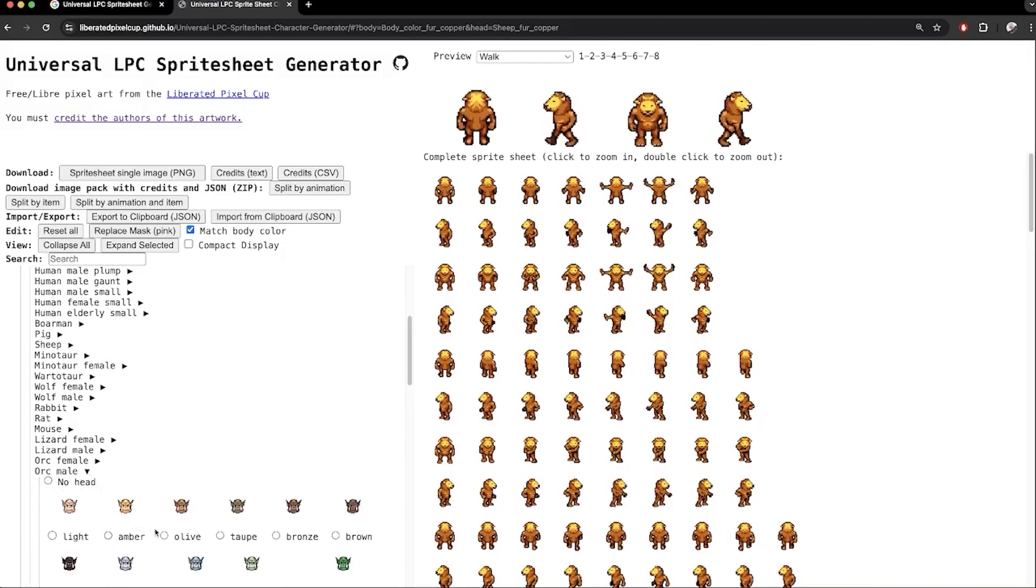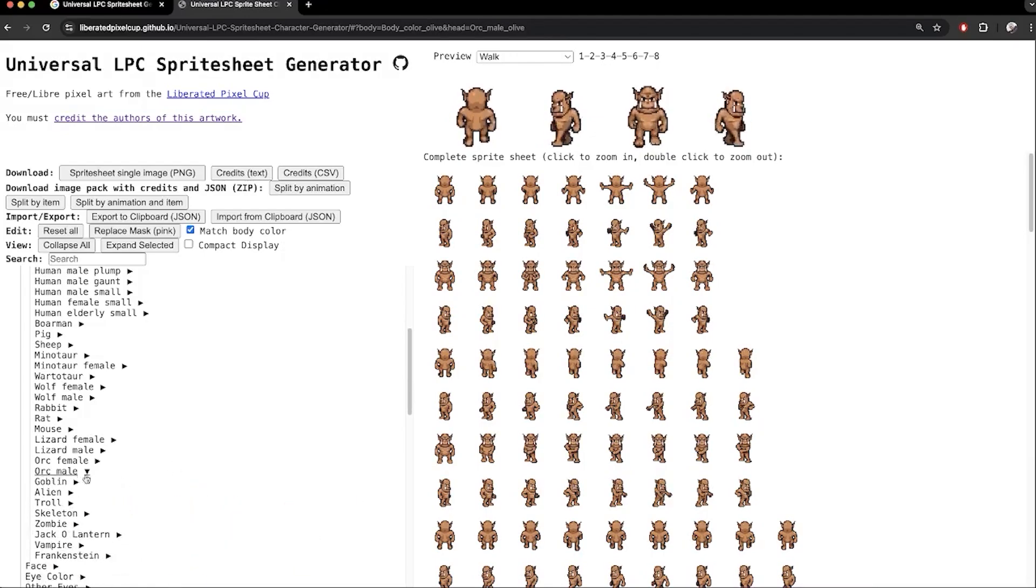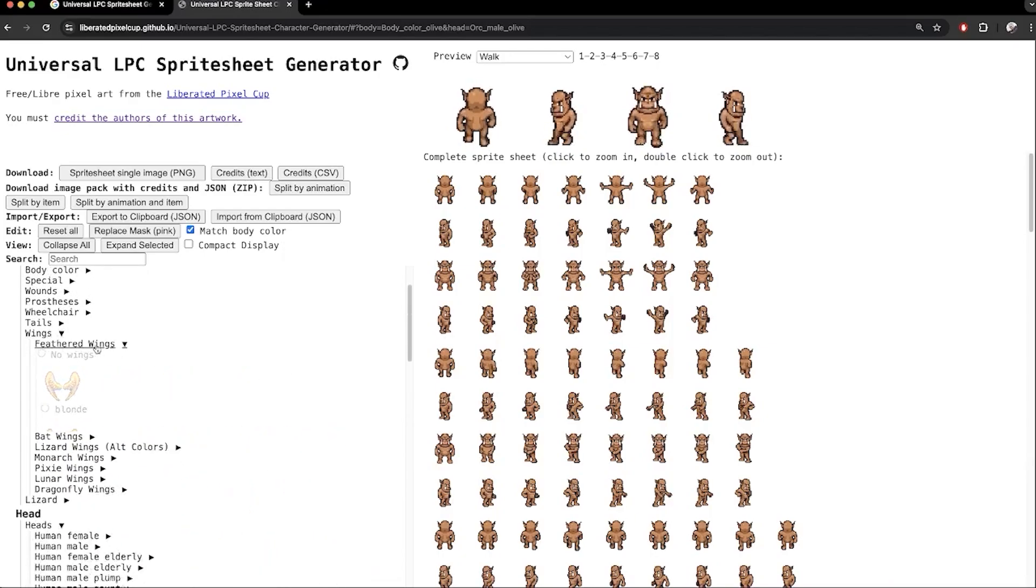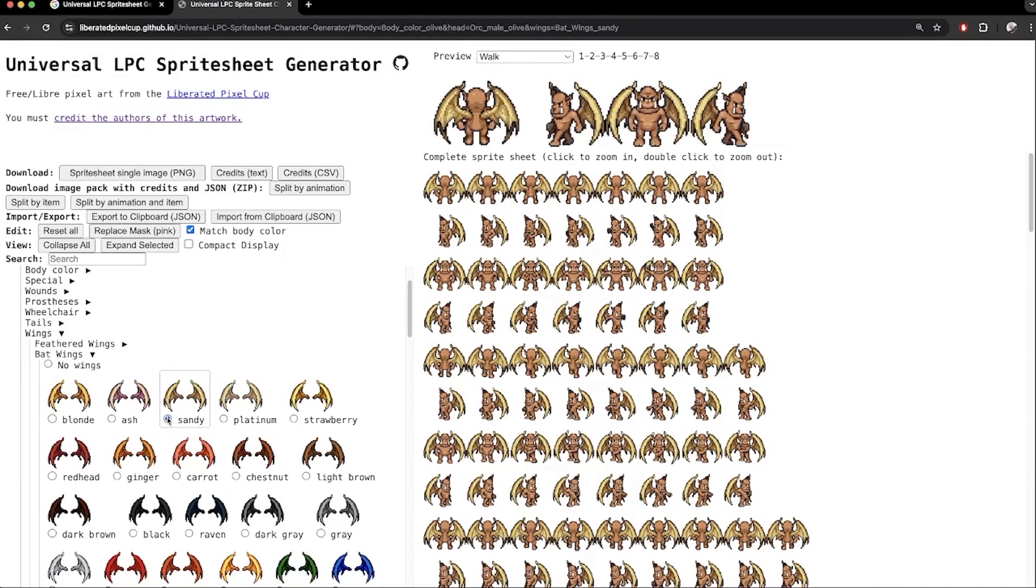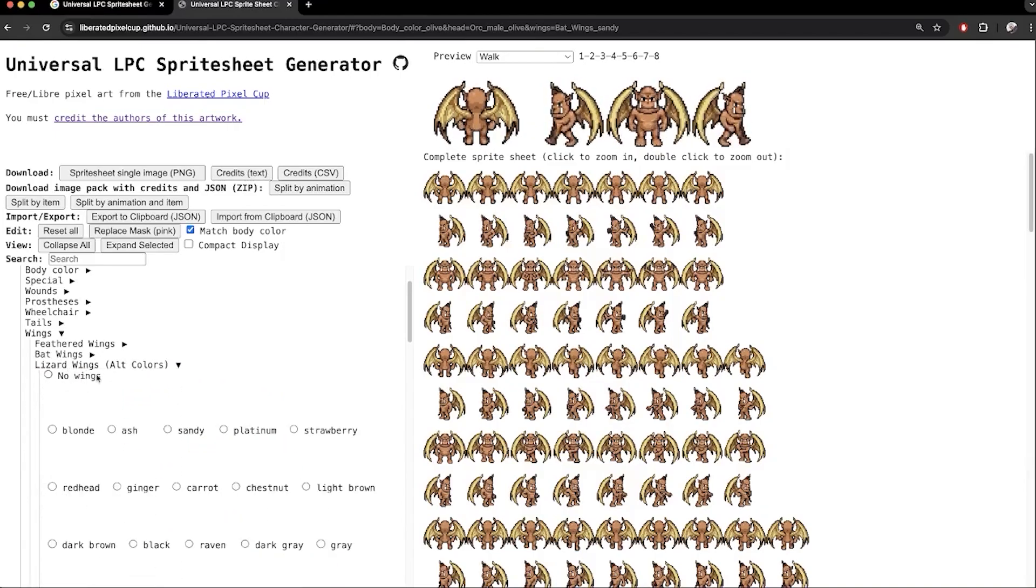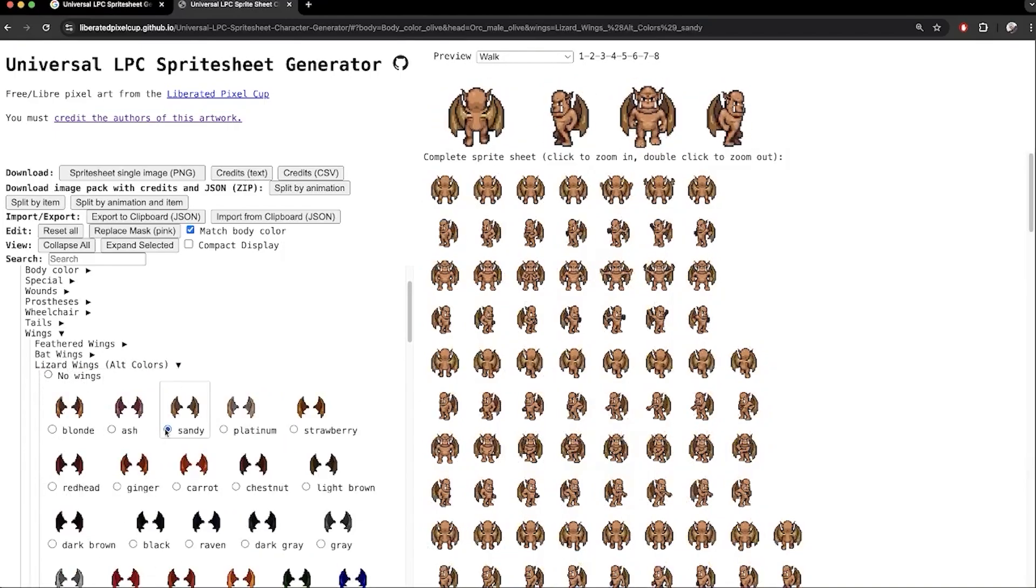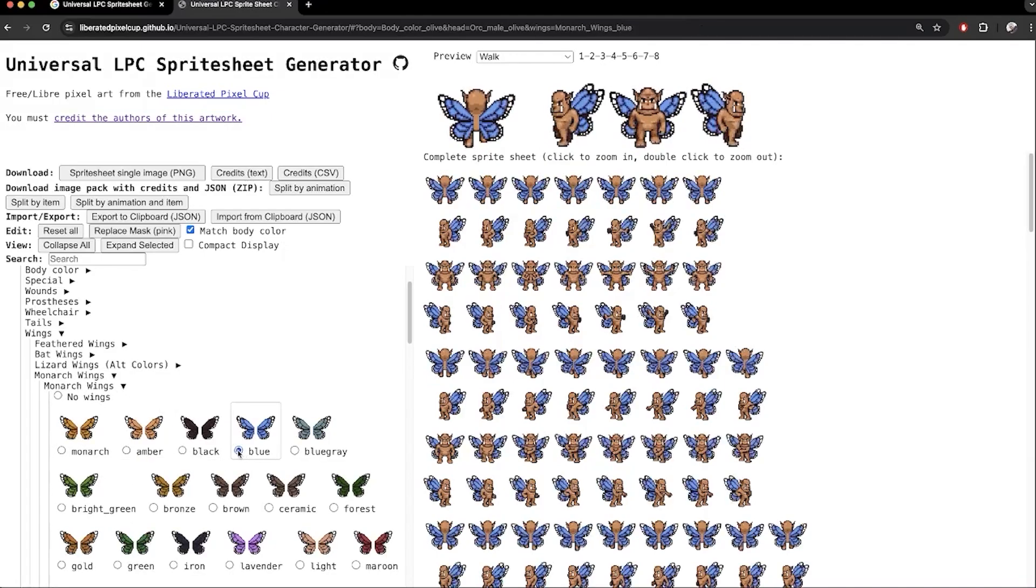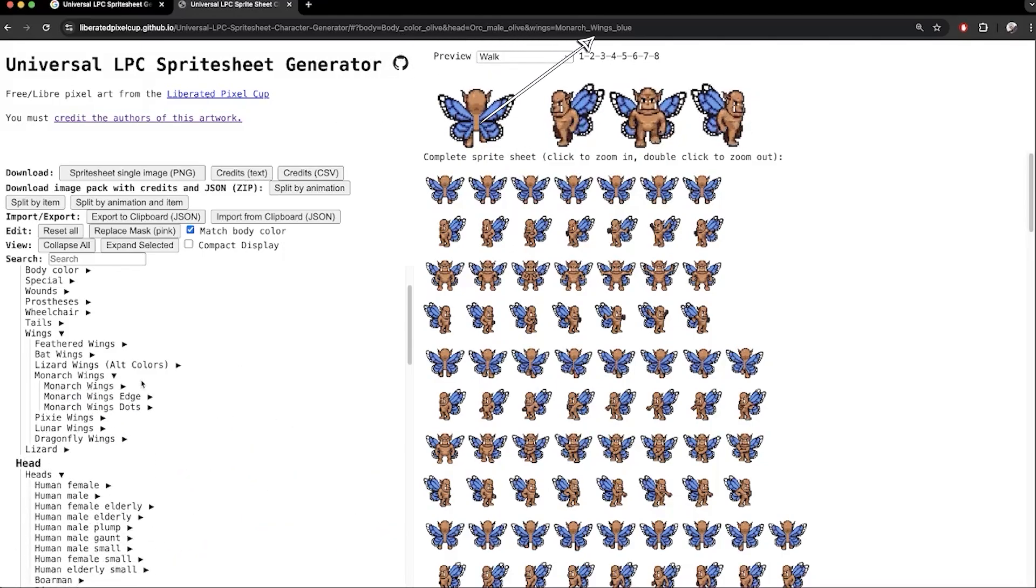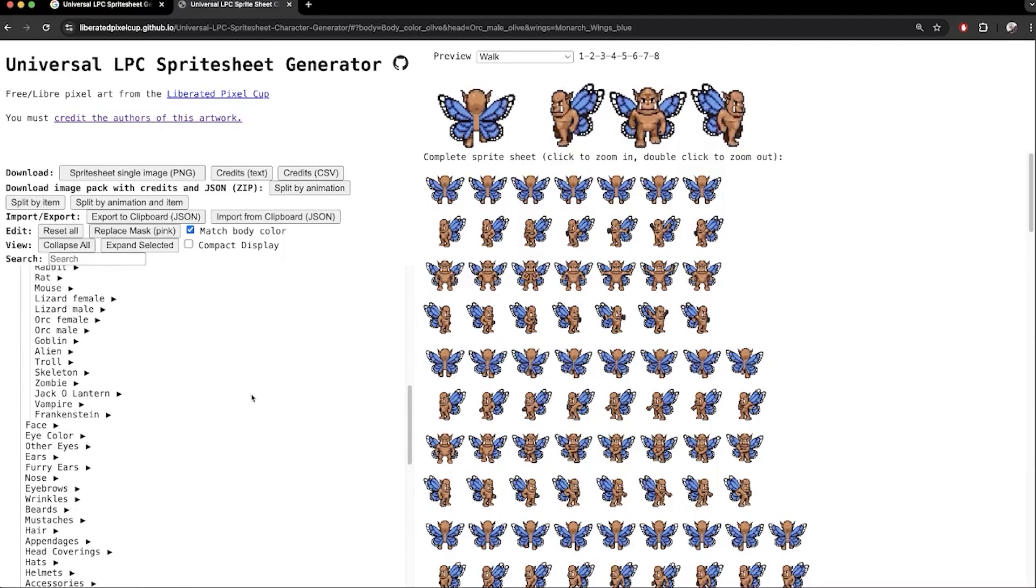Maybe I want to create a few different orc enemies. I select orc male head here. You can also try orc female or goblin here instead if you want. Up here under wings, I can try and give it bat wings. Maybe it's an orc vampire. Lizard wings are a bit smaller. Monarch butterfly wings will look like this. Now we have a fairy orc. Notice how the URL shows the orc head and wings I selected, so I can share my character with others by giving them this link.